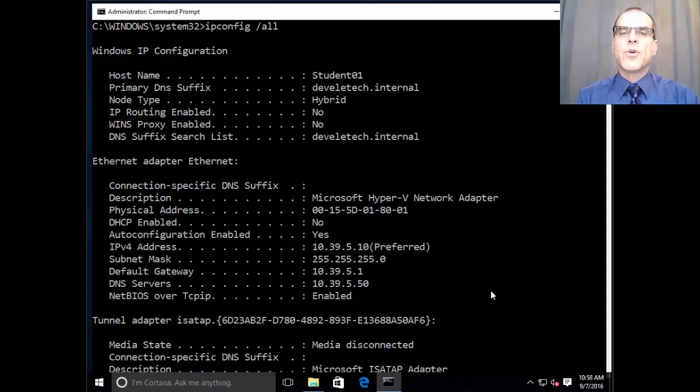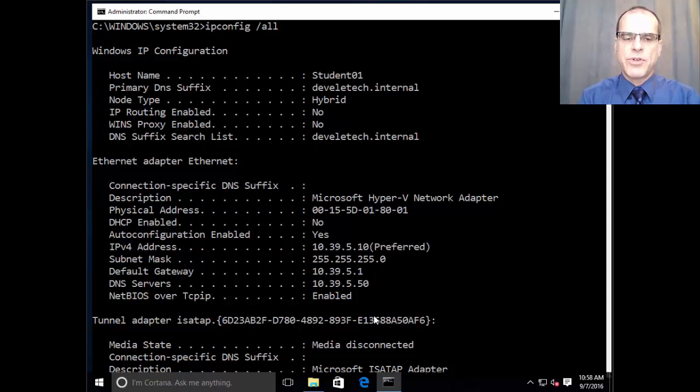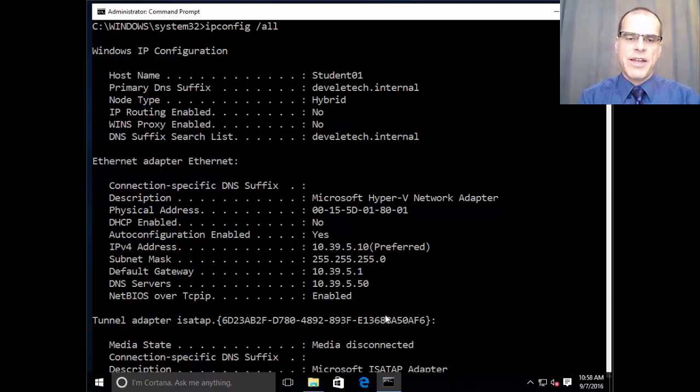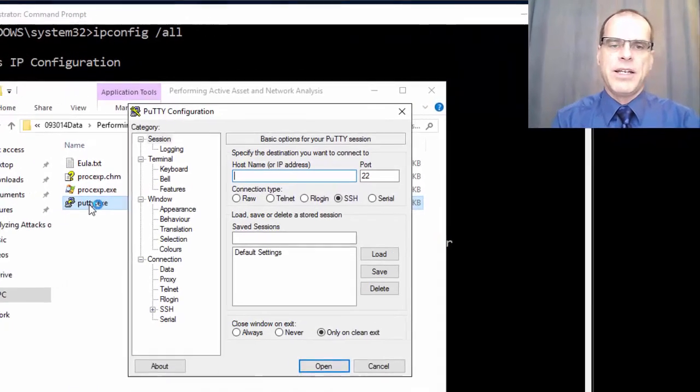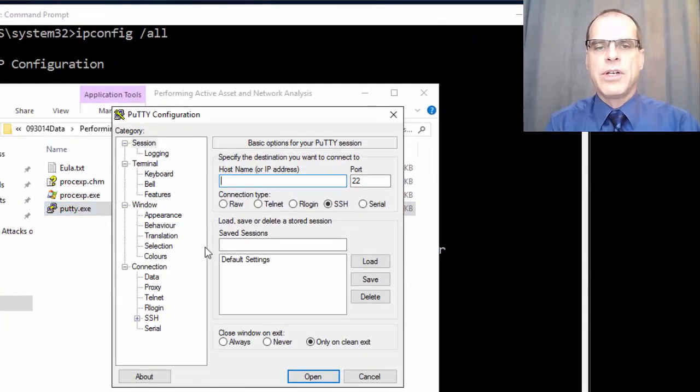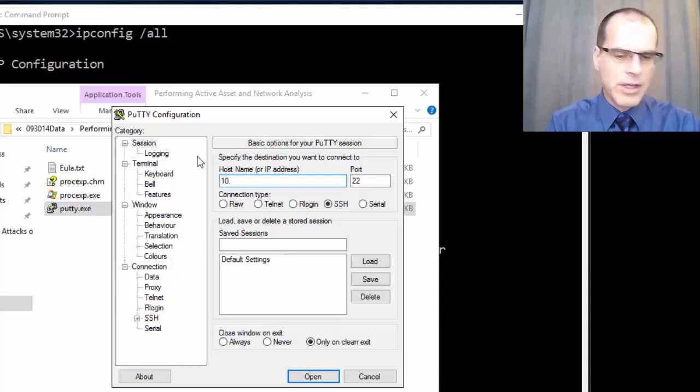Now, what I'm going to do is I'm going to open up a SSH connection through to another system so that we can see the effect that has on our open network connections. So I'm going to use a program called PuTTY in order to do this,